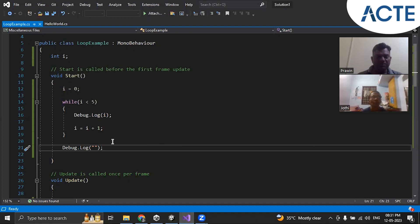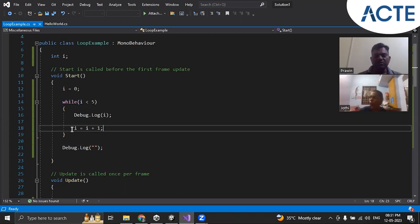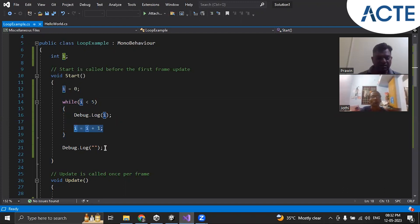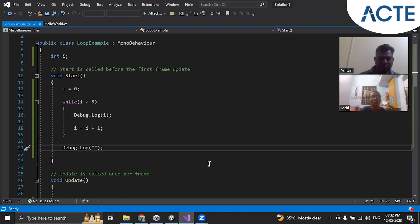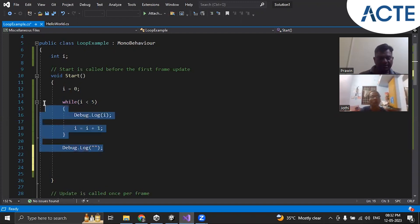Now another loop is here where we don't have to give i equal to i plus one separately. You can do the condition and increment operation in one statement. So let us comment this first.